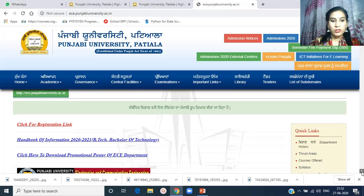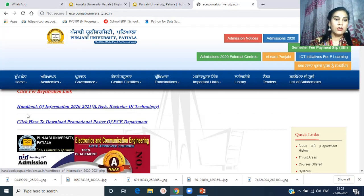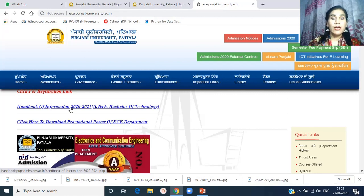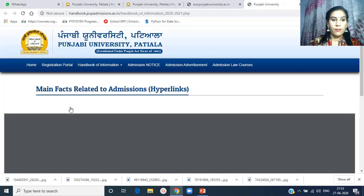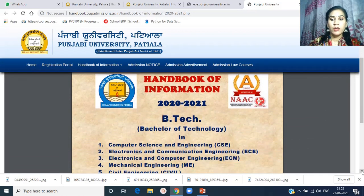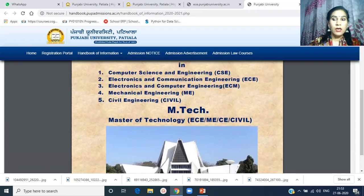This is the ECE web page. Here you will get a lot of information related to admissions and about the department. I would like to tell you about the admission information — the Handbook of Information 2020-21 B.Tech Bachelor of Technology. When students want to see the details of seats available and admission criteria, they need to download the handbook of information. When you click on it, this PDF will open with details about the department.